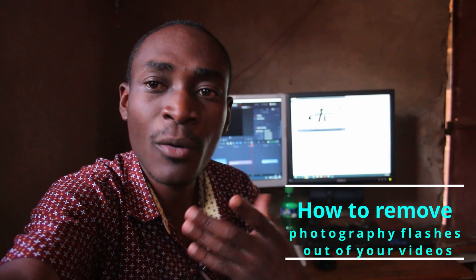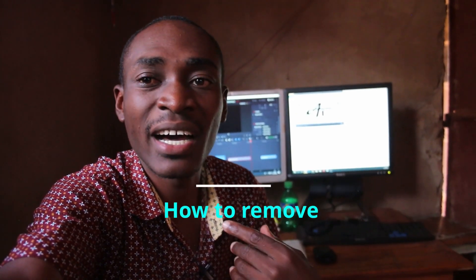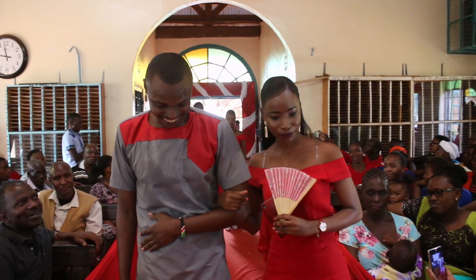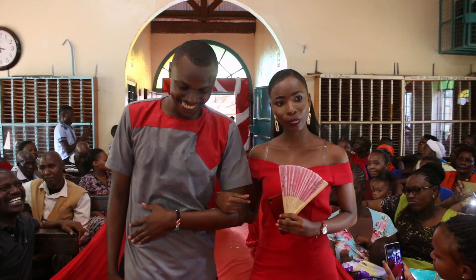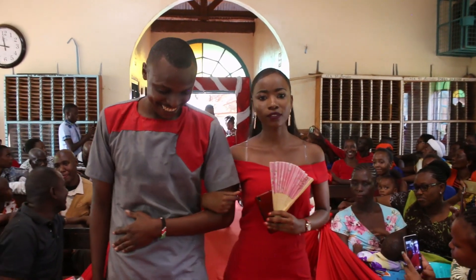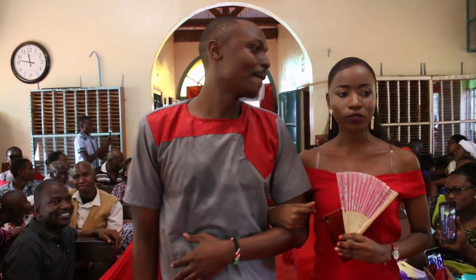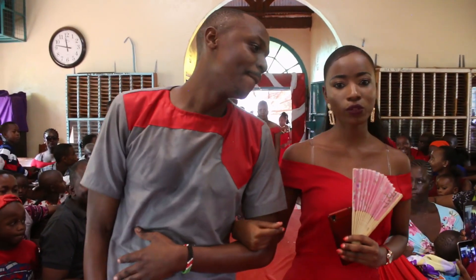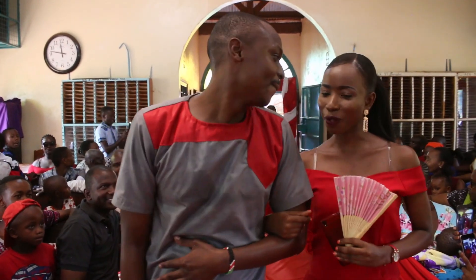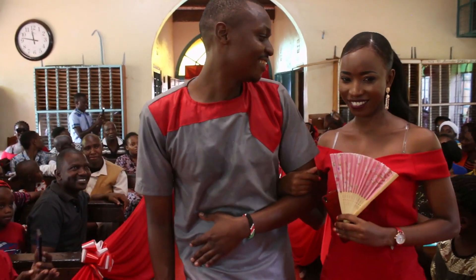Maybe you are a wedding filmmaker just like me and you've gone and shot a very good wedding film and you come back and you find a lot of photography flashes and you want to remove that out of your video.